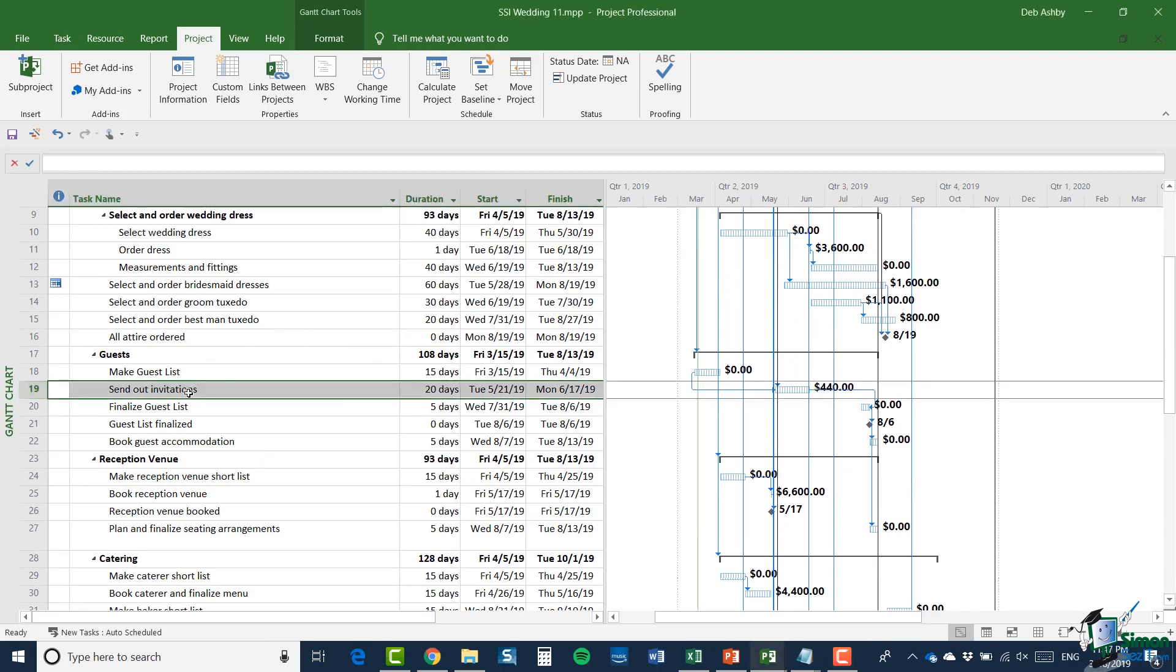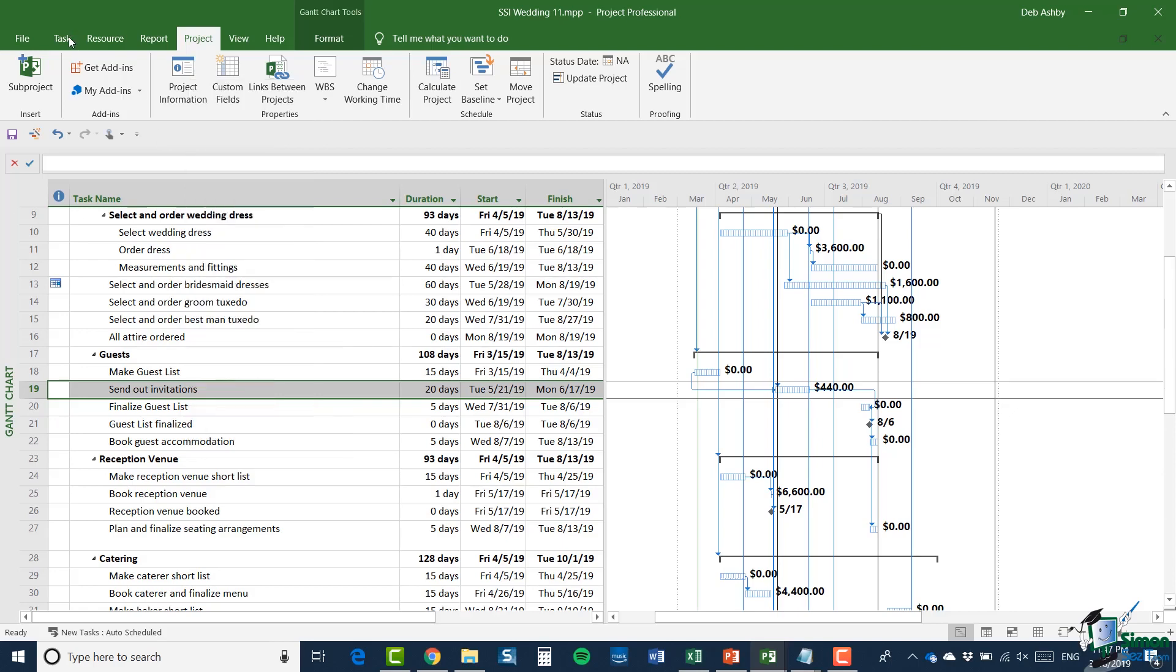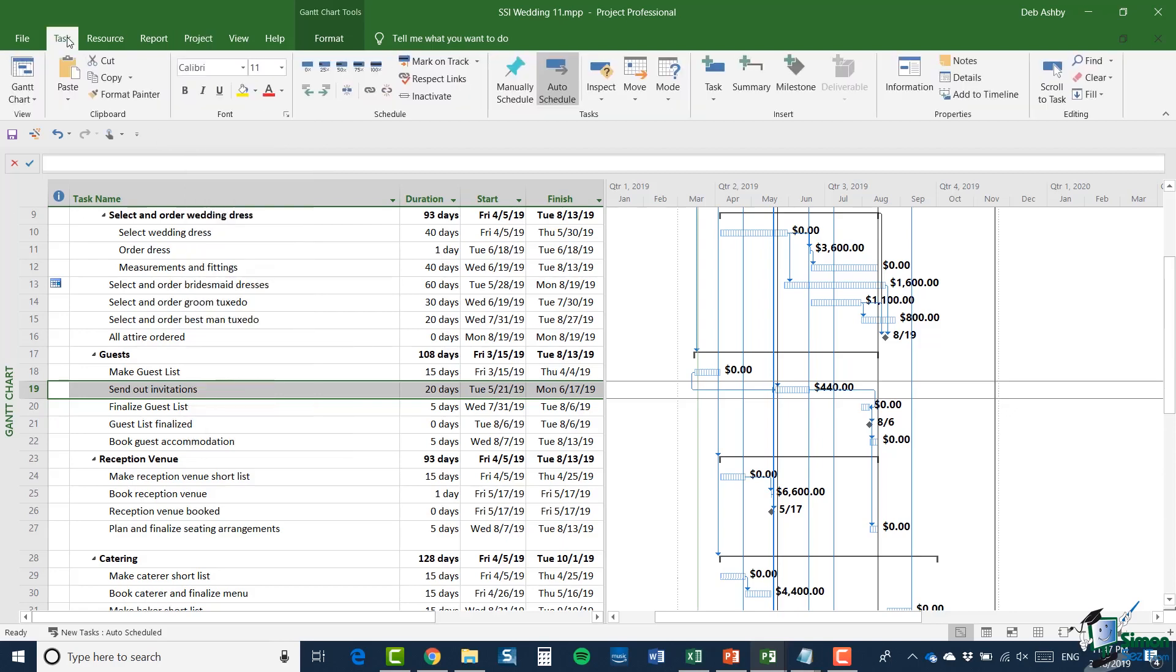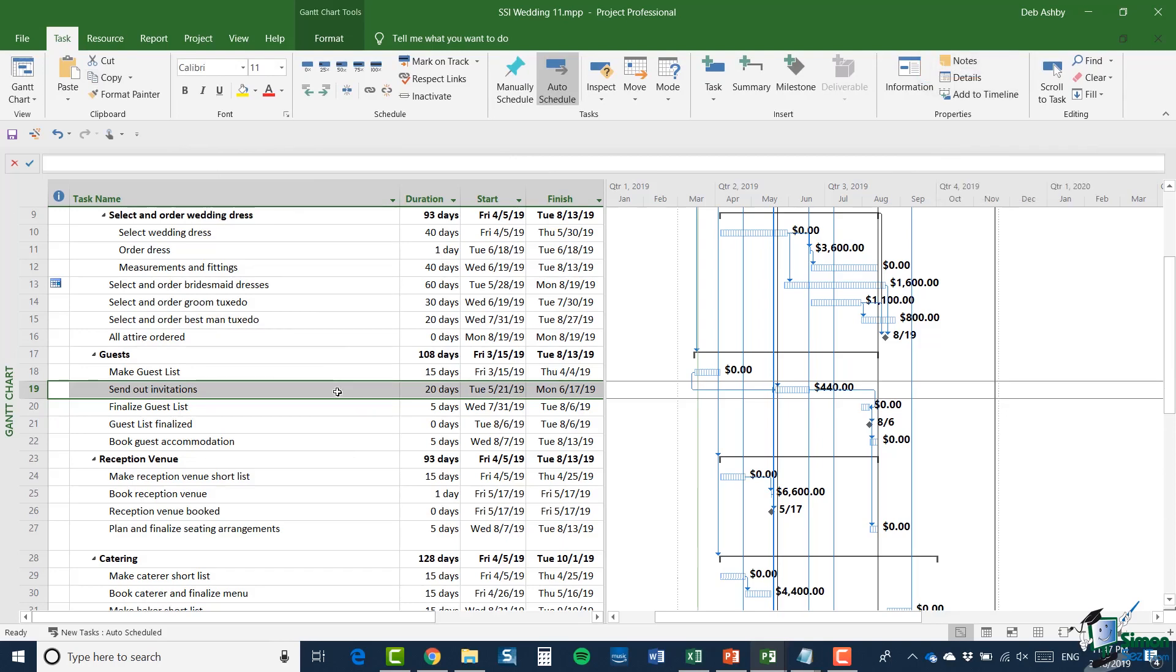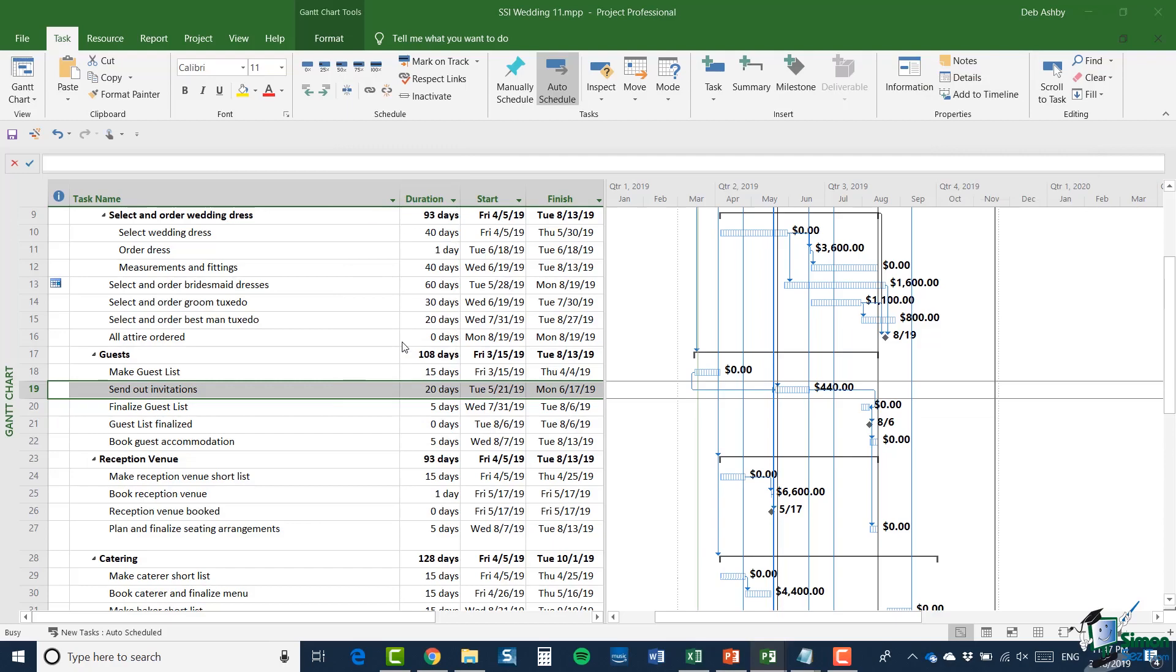I'm going to right click and one of the options in there is notes. Note also that up on the task tab, if I just switch to that, in the properties group we also have a notes button there. But I'm going to use right click in this case and click on notes.